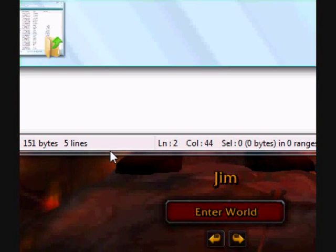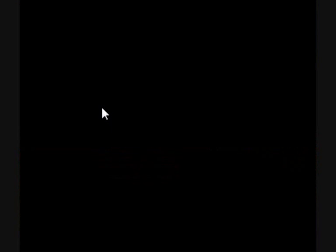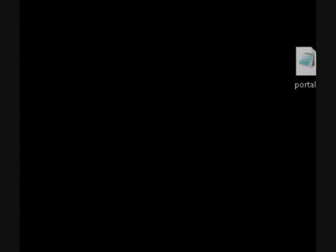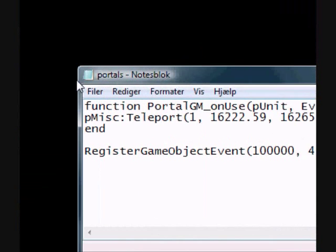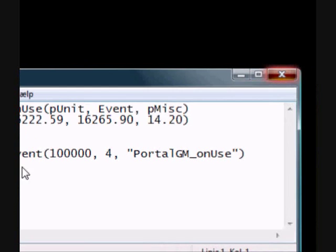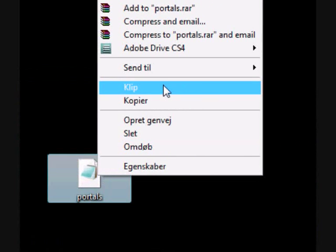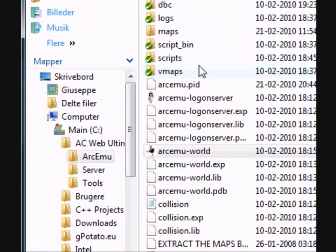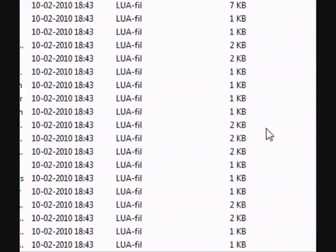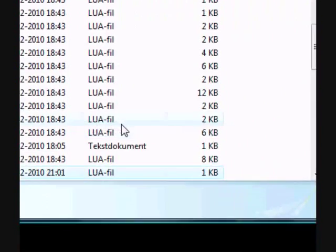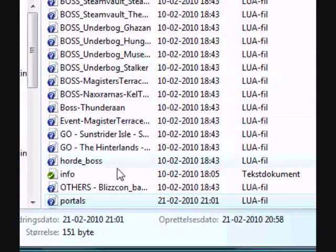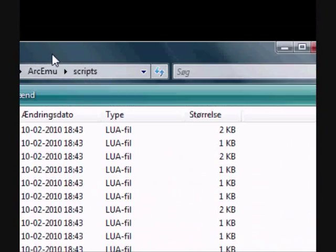Now, give me a second. There we go. Now, you should have this file here with this text inside. Then cut this. And go to your ArcGemu folder. Paste it inside the script folder. You should now have it in here.